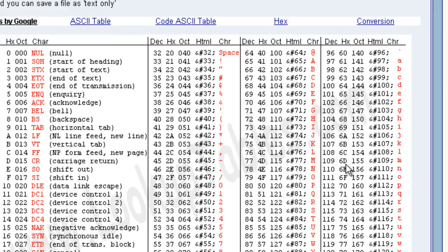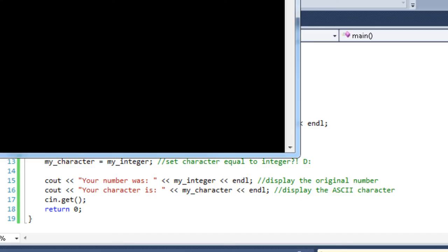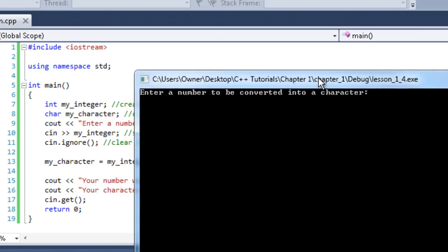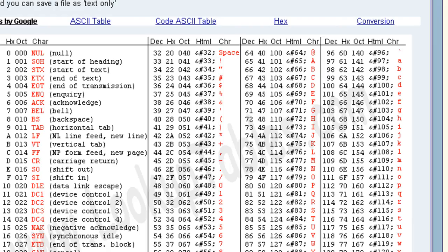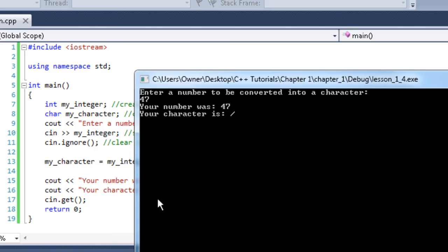Let's run it again. Enter number to be converted into a character. Let's try 47. Your character is a slash. So look at our ASCII table, 47. We have a slash, just like that. So you can see it's converting back and forth just perfectly.